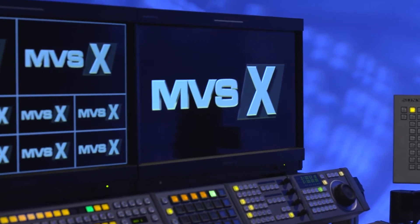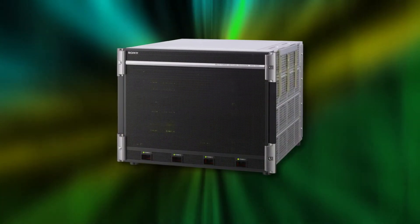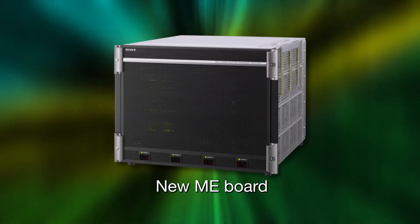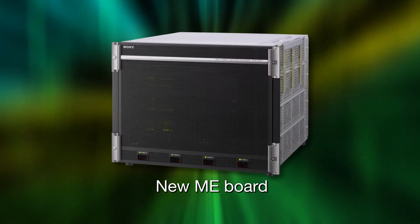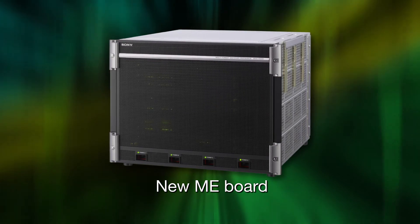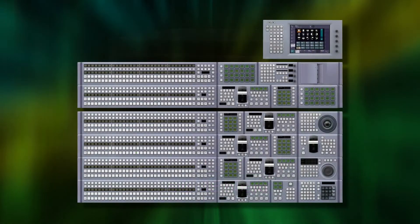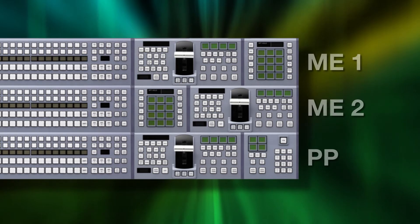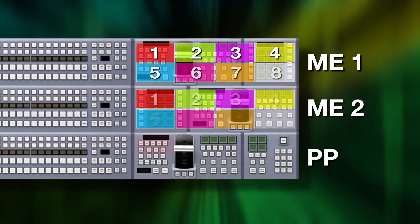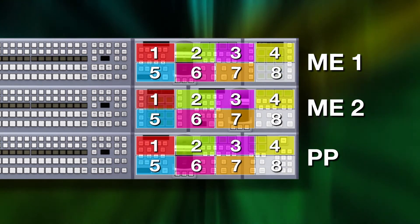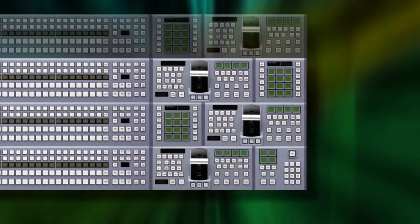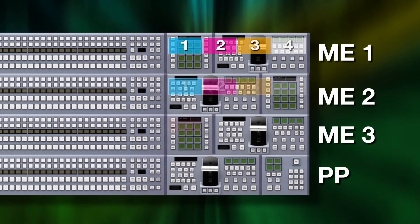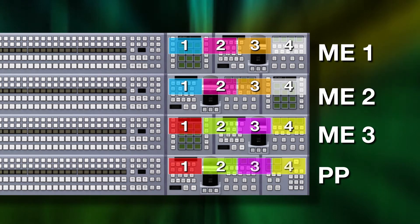In the MVS-7000X, a newly designed ME board provides unprecedented flexibility in assigning switcher resources where you need them most. This represents a radical departure in switcher configuration, one that lets you either allocate all the resources on a physical ME board to a single ME, or split those resources into as many as 4 logical MEs.